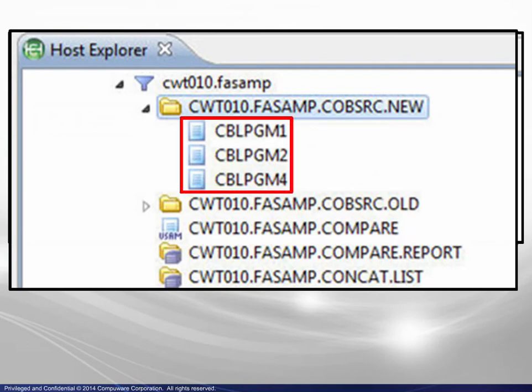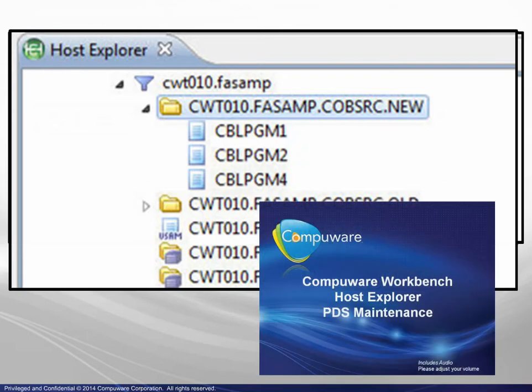The full PDS maintenance capabilities, available here in the Host Explorer, are discussed in detail in a separate module.